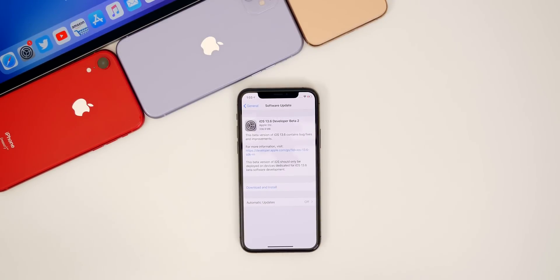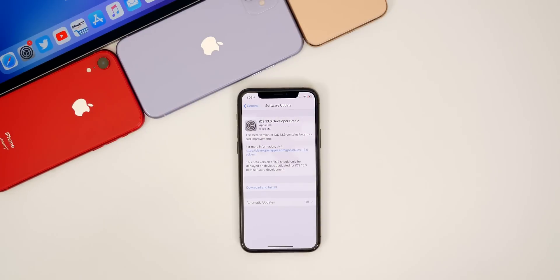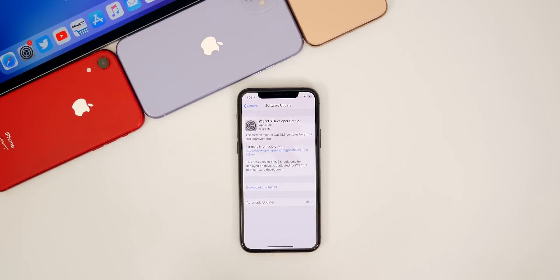We cannot get any further without addressing the version number. Apple has once again renamed an iOS version after going through at least one beta release. They did it with iOS 13.4.5, changing it to 13.5 after two betas, and now Apple does the same thing by changing iOS 13.5.5 to 13.6 after just one beta. The reason for the rename is likely due to some new health features.